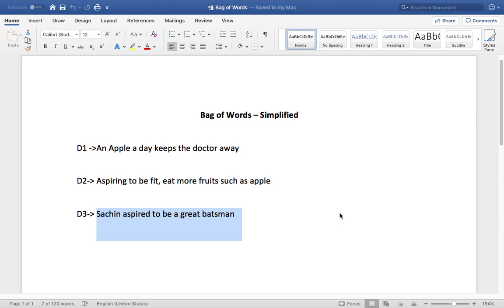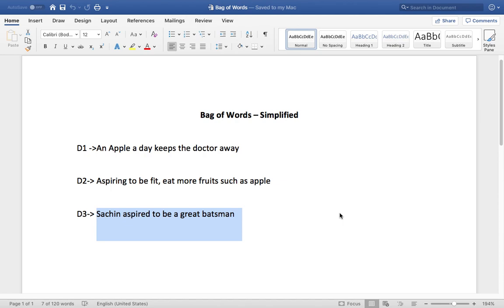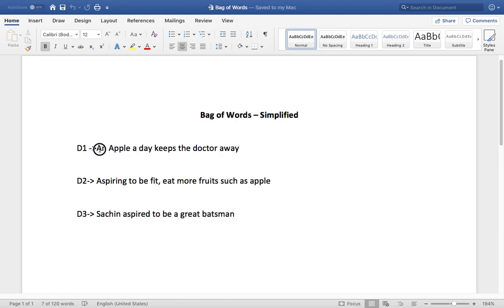Very naturally or intuitively, we can easily say document 1 and 2 are more closely related because they share something in common on health, whereas document 1 and 3 are totally unrelated. This is a conclusion which we naturally come to. But if we want the machine to interpret these three statements or documents, we need to teach the machine how to do it.